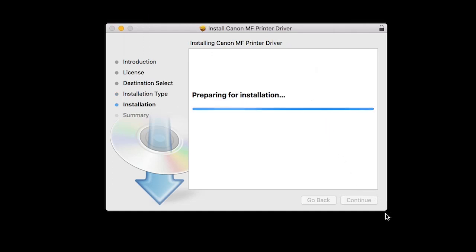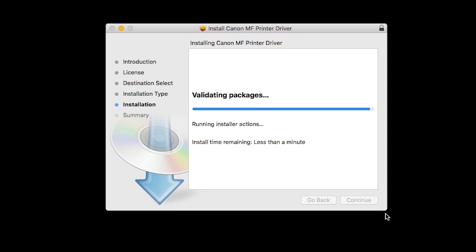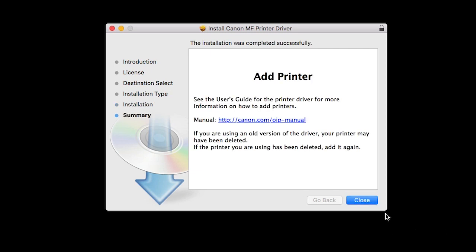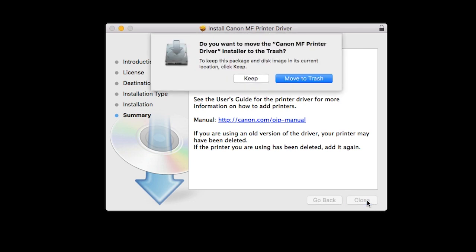The software will now be installed. This may take a few minutes. When the installation is complete, this message will appear. Click Close. If this screen appears, click Move to Trash.